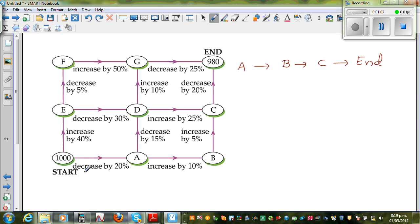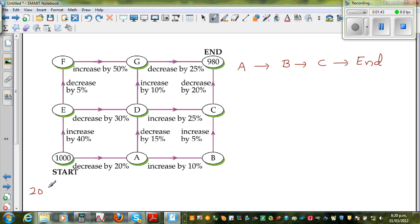This is a good exercise in increasing or decreasing by percent. So $1,000 when you're decreasing by 20%, how much is remaining? You're finding 80% of this. So when you're decreasing by 20%, you find 20% of 1,000. 10% is 100, so 20% would be $200. If you decrease by $200, when you reach A you will end with $800.